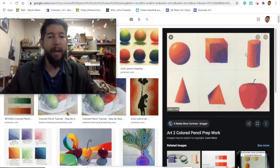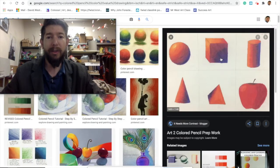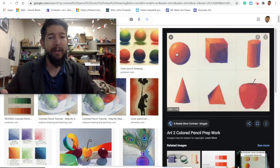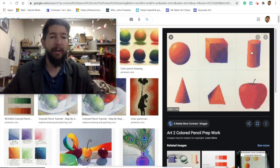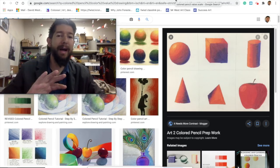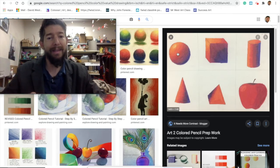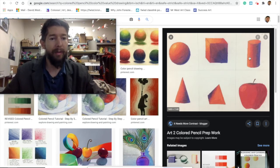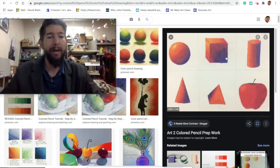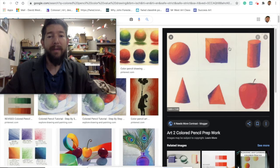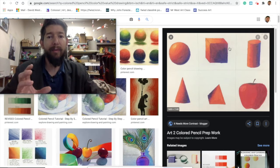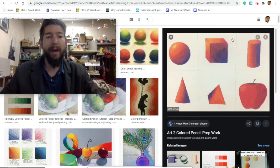After we create our four value scales, we're going to take them and apply them to three-dimensional forms. Pick out three forms — a sphere, a cube, and a cylinder. You're going to start applying the different colors from your value scales to these forms. For example, this uses yellow to purple and orange to purple — all the same color palette. You'll have three different color palettes on your rough draft.